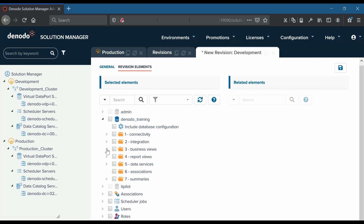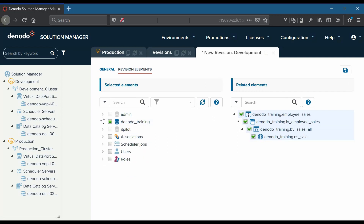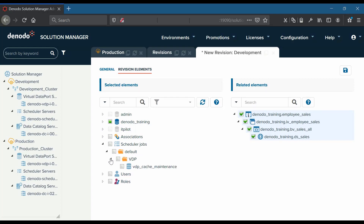We will choose the interface view 'employee sales' with dependencies, and the scheduler job 'vdp cash maintenance'. Once done, let us hit the save button to save the revision.